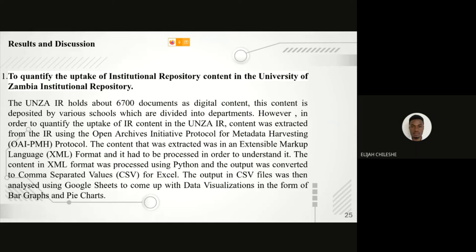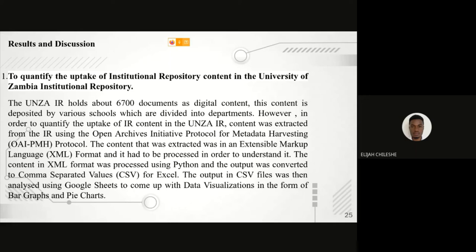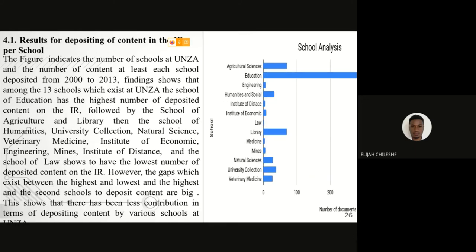The content that was extracted was in an XML format and it had to be processed in order for us to understand it. The processing of the XML content was done using the Python programming language, and the output was converted to a comma-separated values file, which is a CSV file. The CSV file was then uploaded to Google Sheets, where we used Google Sheets in order for us to come up with our data visualizations in the form of bar graphs and pie charts.